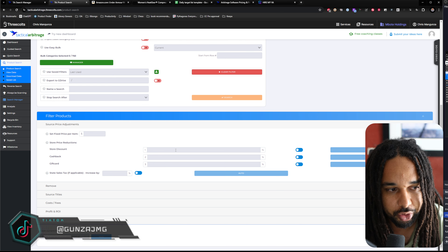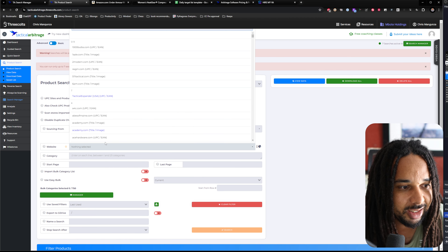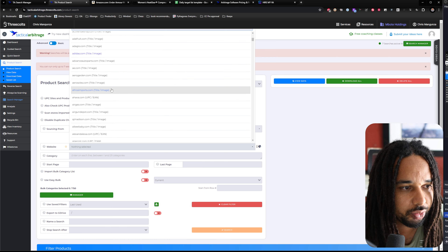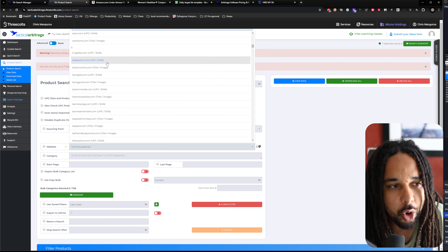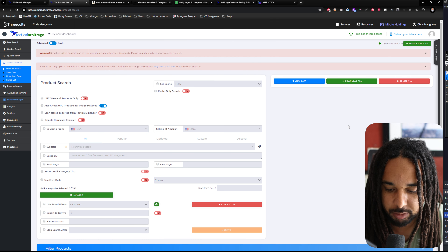The reason people fail with Tactical Arbitrage is because they think they're going to scan the whole Walmart website and find products. That's not how you use Tactical Arbitrage. I have a couple of other videos on the right approach.